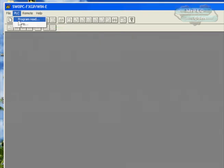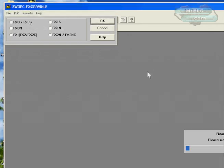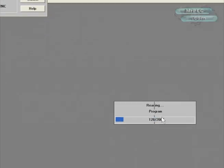At that point, I'm just going to do a PLC program read, and I'm going to choose the FX PLC that I have. In this case, I have a FX-0 or FX-0S. I'm going to say okay.